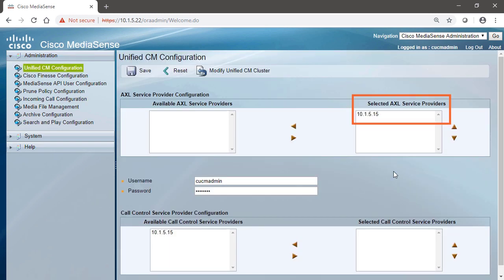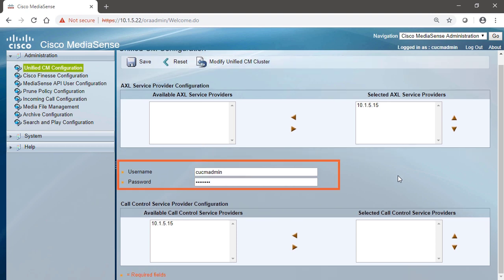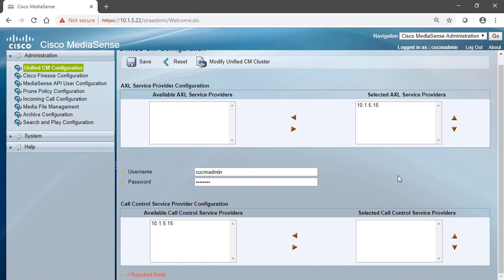And we can see that we've got an AXL service provider, 10.1.5.15. This is Unified Communication Manager. We've added the CUCM server to MediaSense, and it shows up here as a selected AXL service provider. We're going to show you how to activate the AXL service on Unified Communication Manager, so you'll understand how we got here. The username and password, this is also from Unified Communication Manager. This is a username and password that has privileges to use the AXL service.